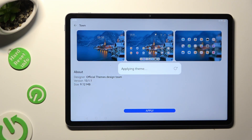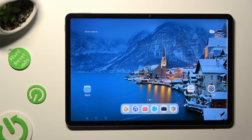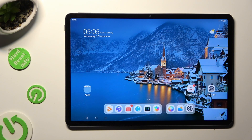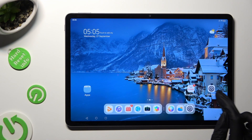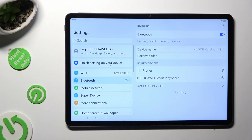So when I do that, as you can see, the theme of my device has changed. You can also go into the device settings.